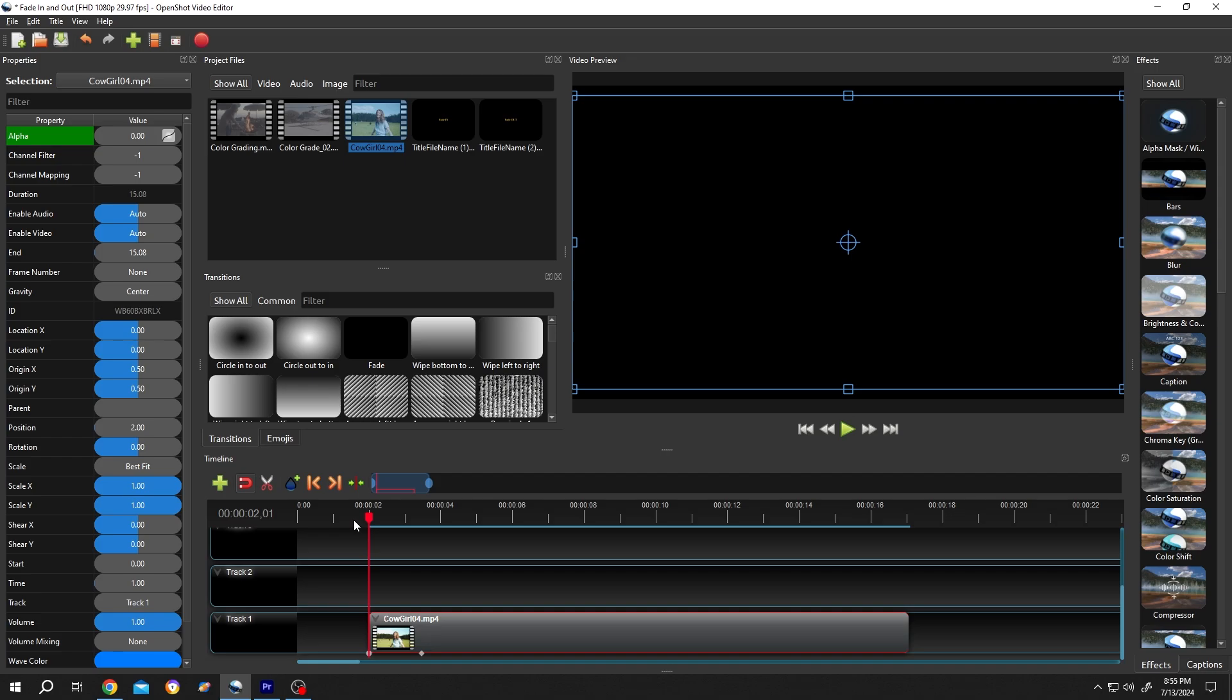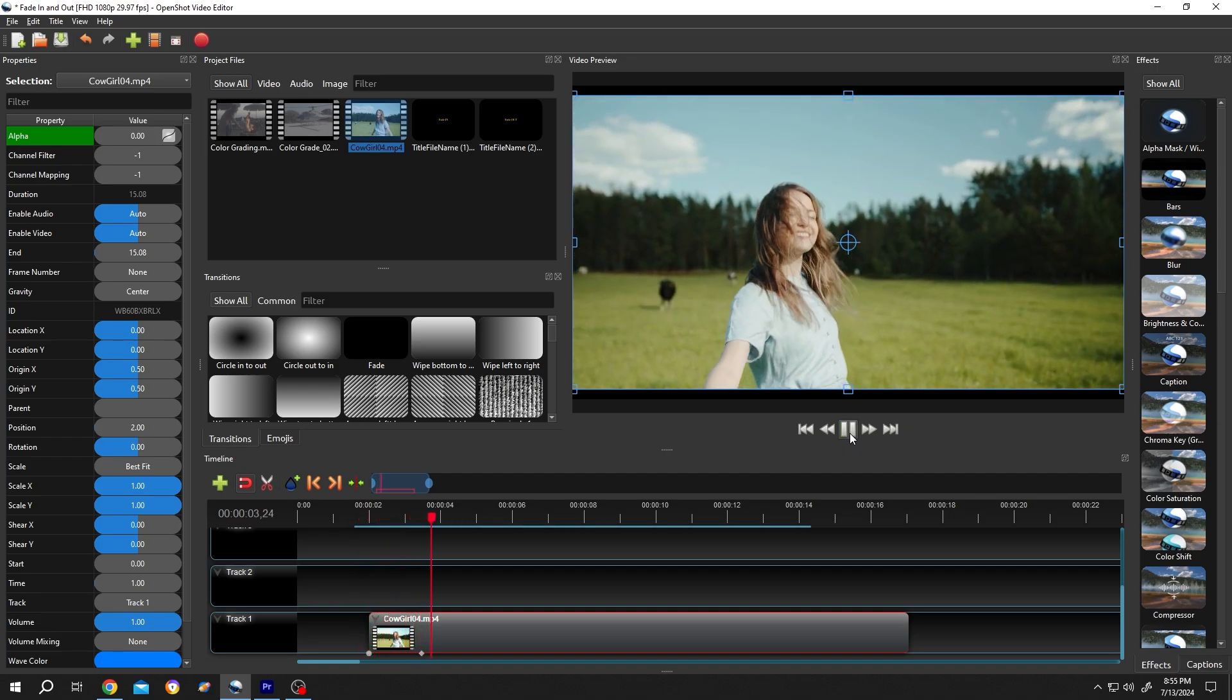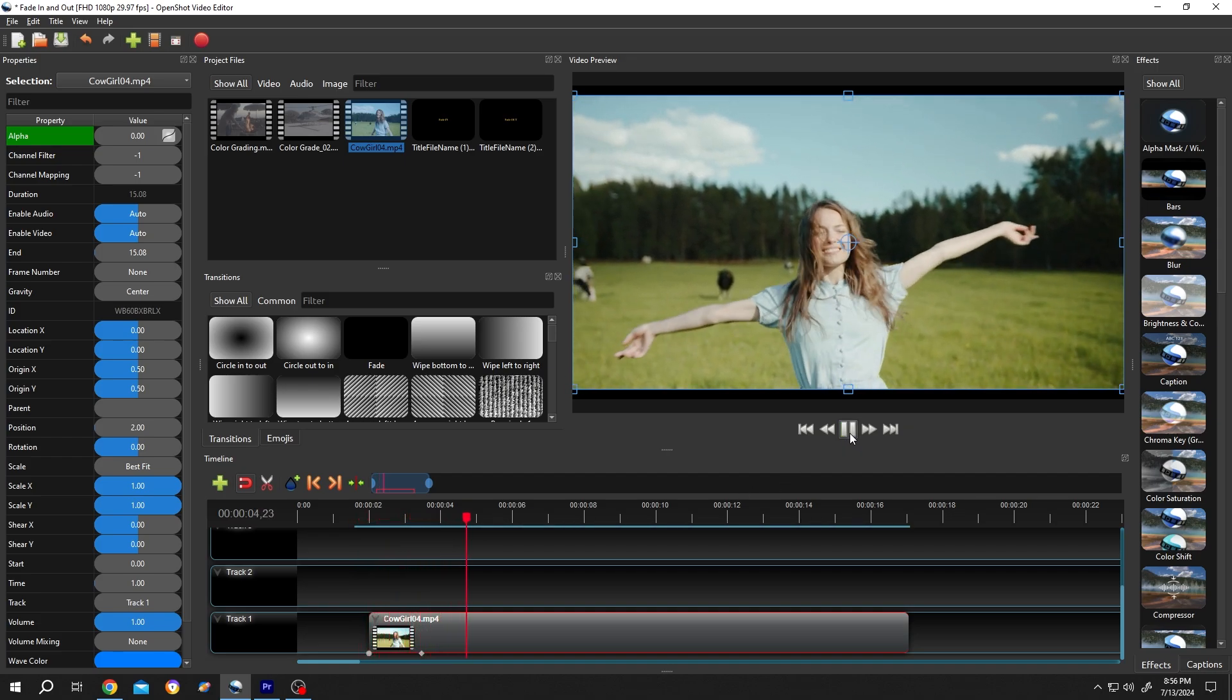Now if we play it, see, we have our fade in effect.